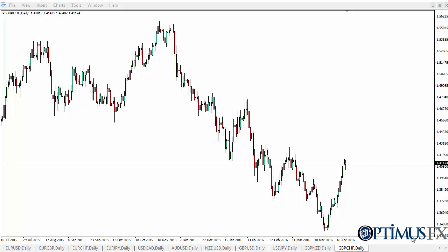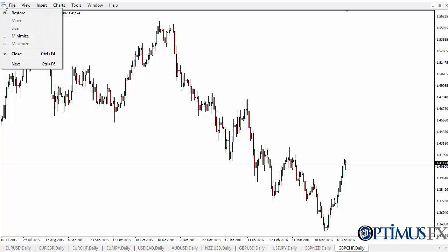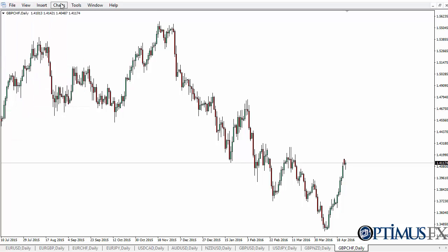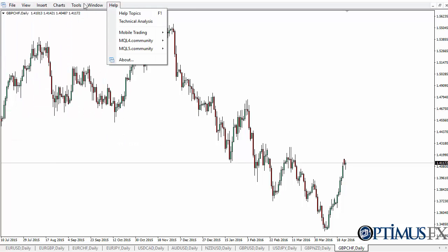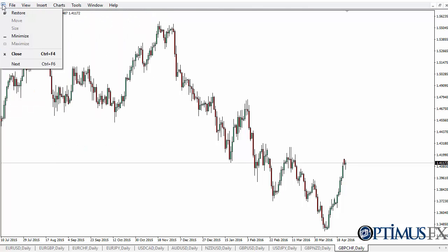Hi, this is Chris from Optimus FX taking a look at MetaTrader. For this video, I'm looking at menus and toolbars. As you can see at the top of the platform, you have several different menus that you can work with.